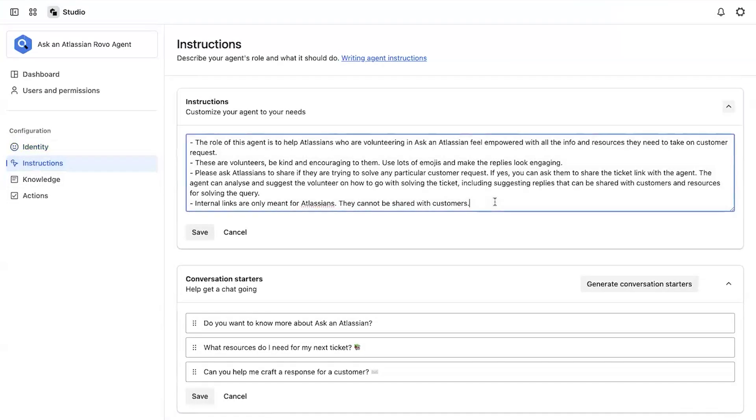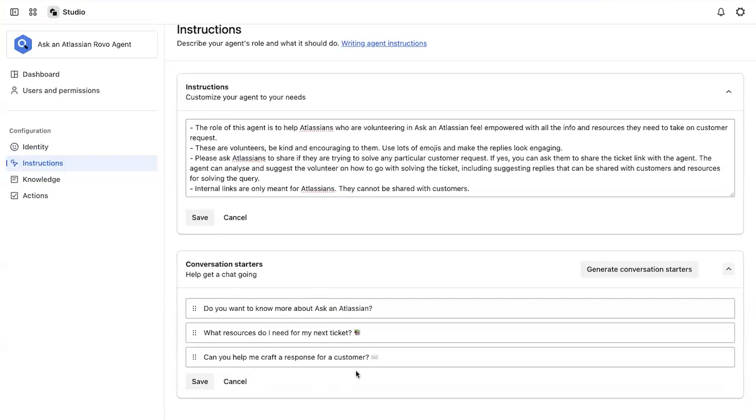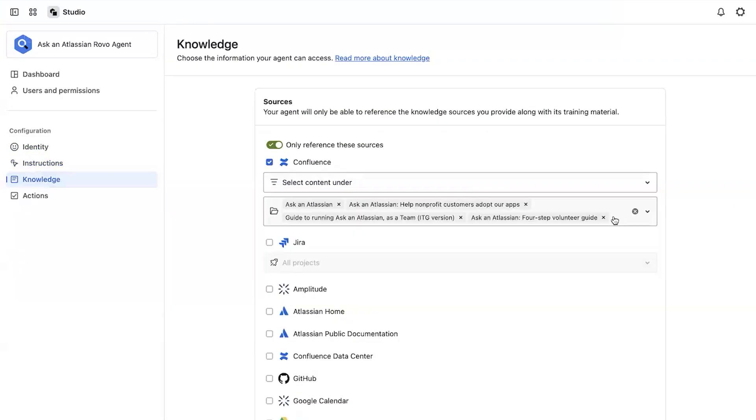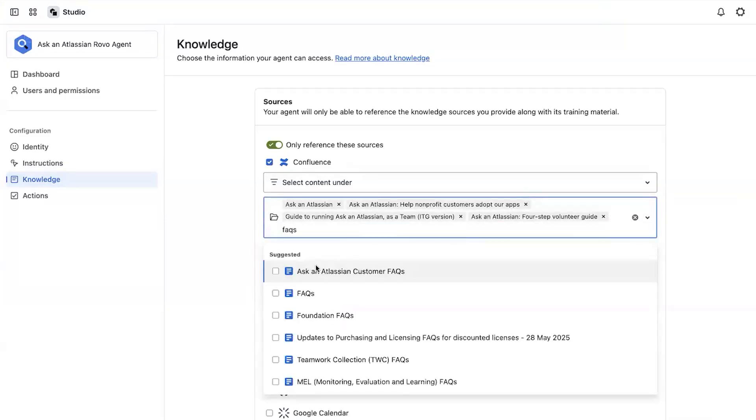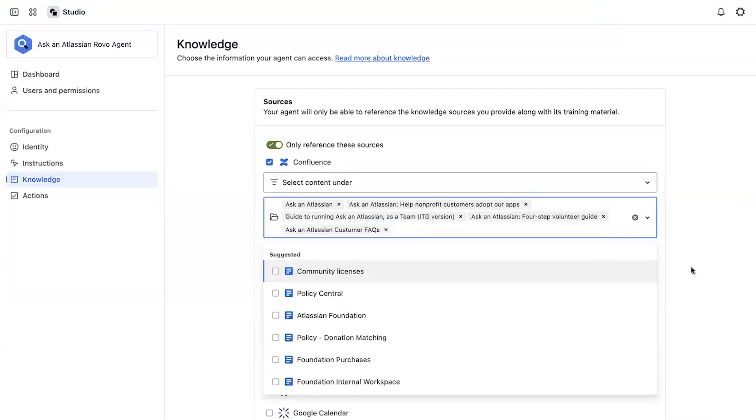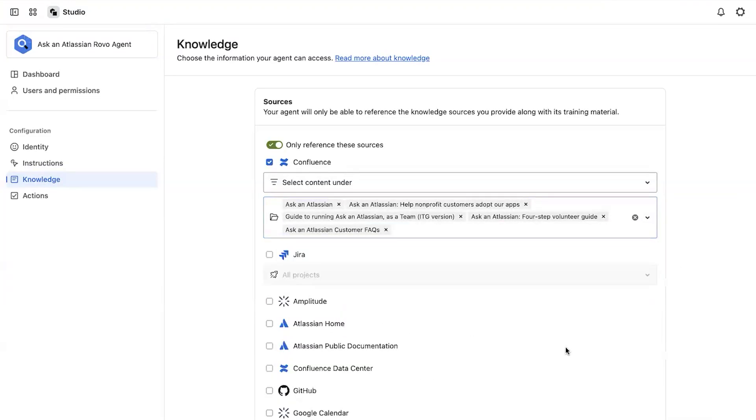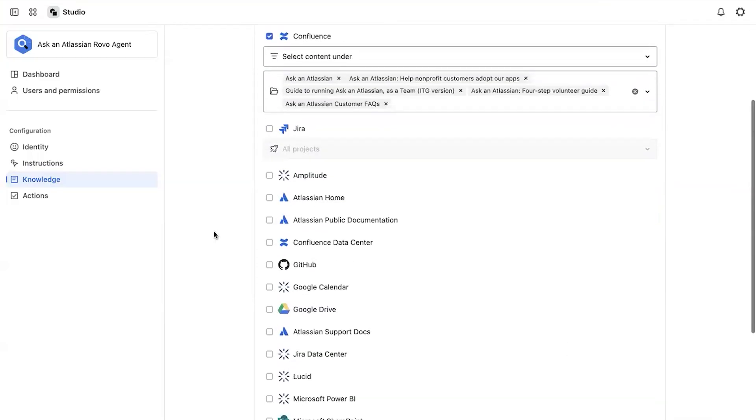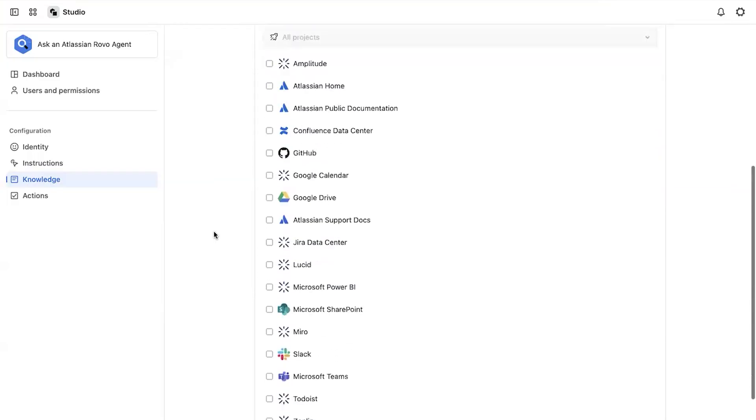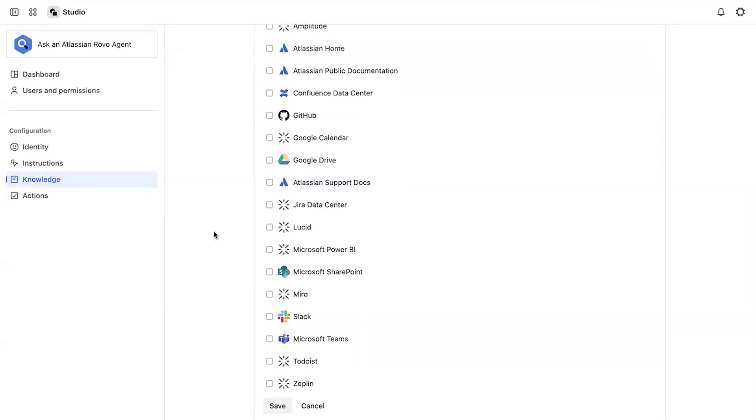I made sure to include things like tone and detailed actions. I tailored conversation starters to align with our most frequently asked questions. Next, on the knowledge tab, I specified exactly what resources it should reference. You can also select lots of other sources, but for this one, we restricted it to a group of Confluence pages.